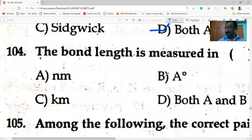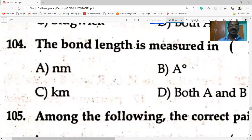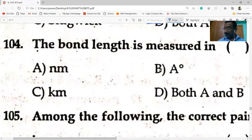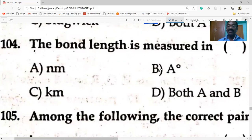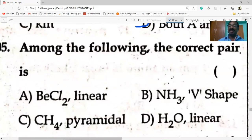Bond length is measured in nanometers, angstrom units, and also picometers. Here nanometers and angstrom units are the primary ones.